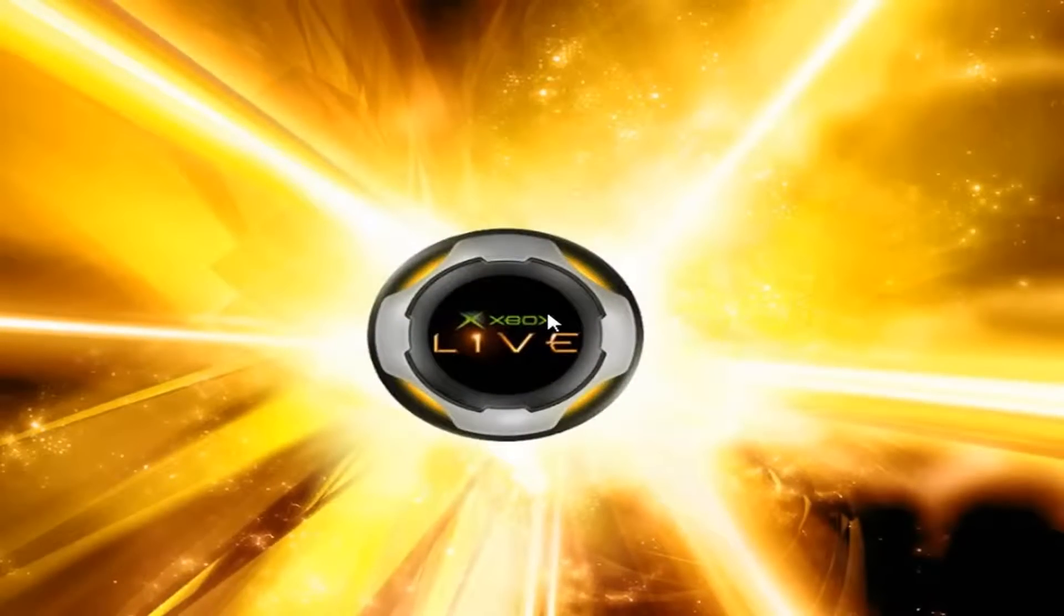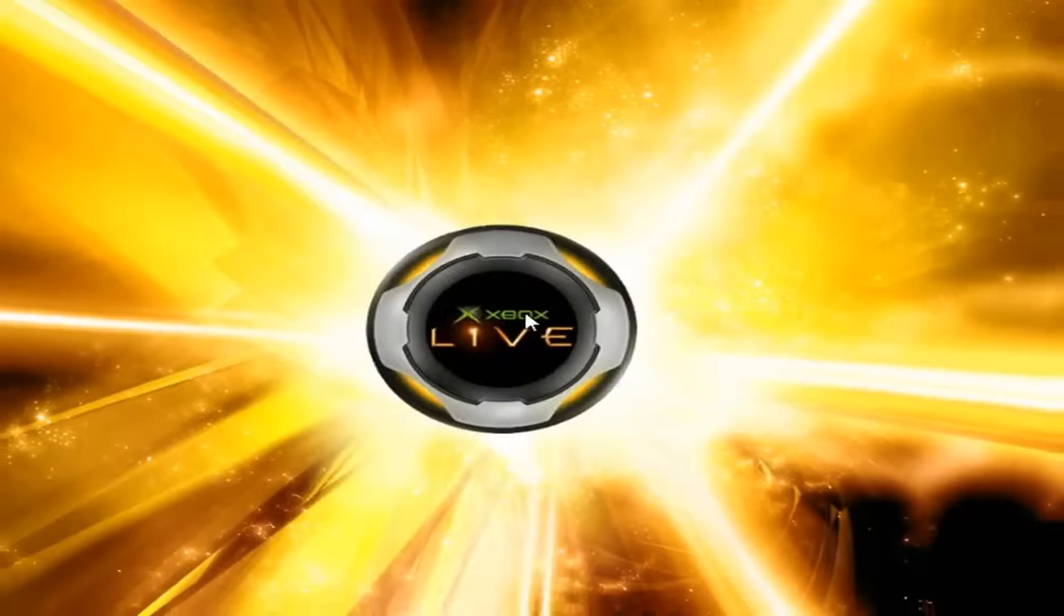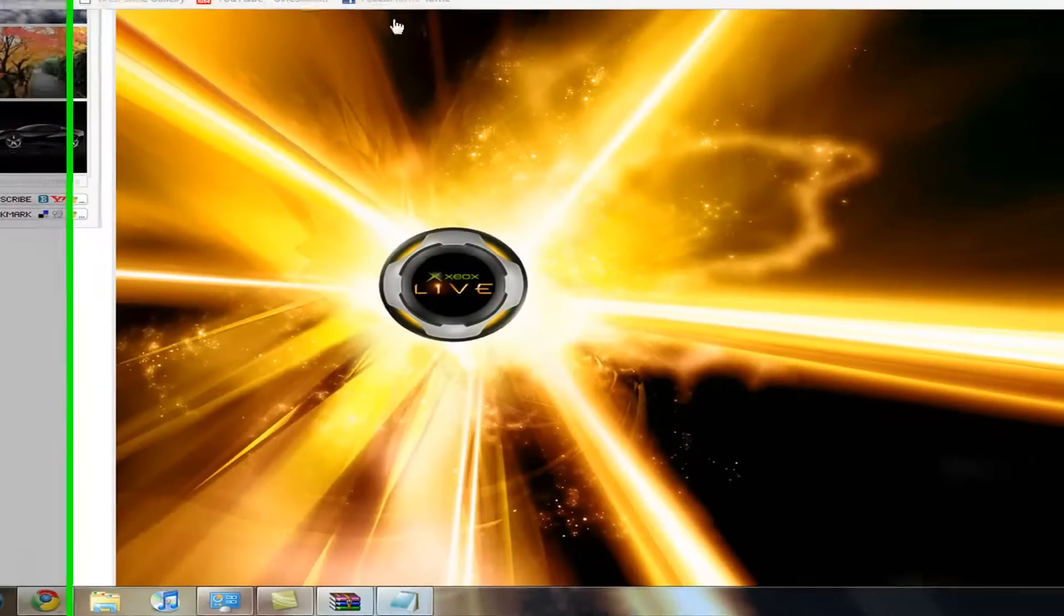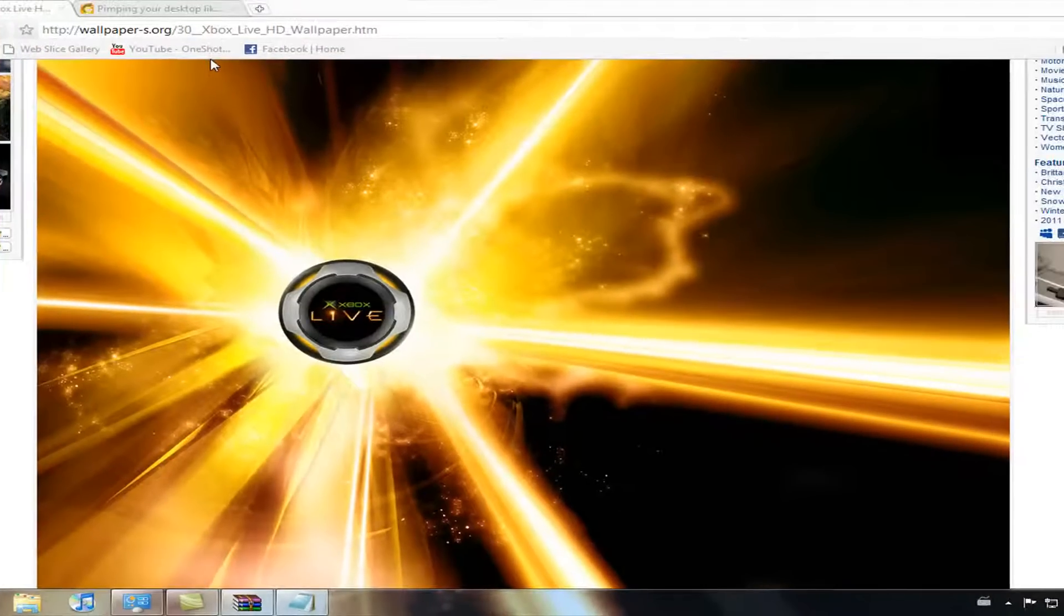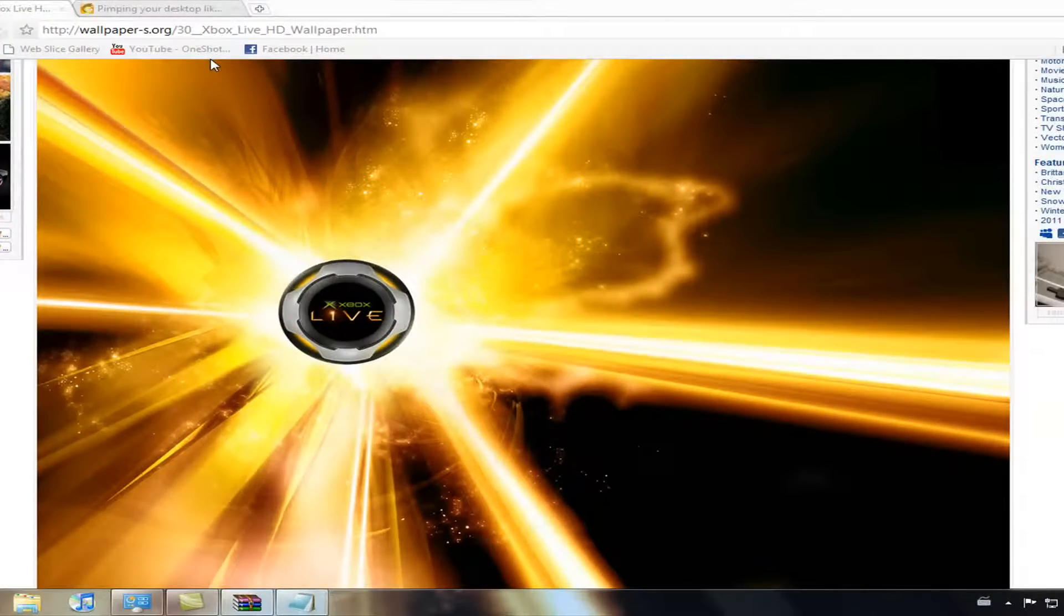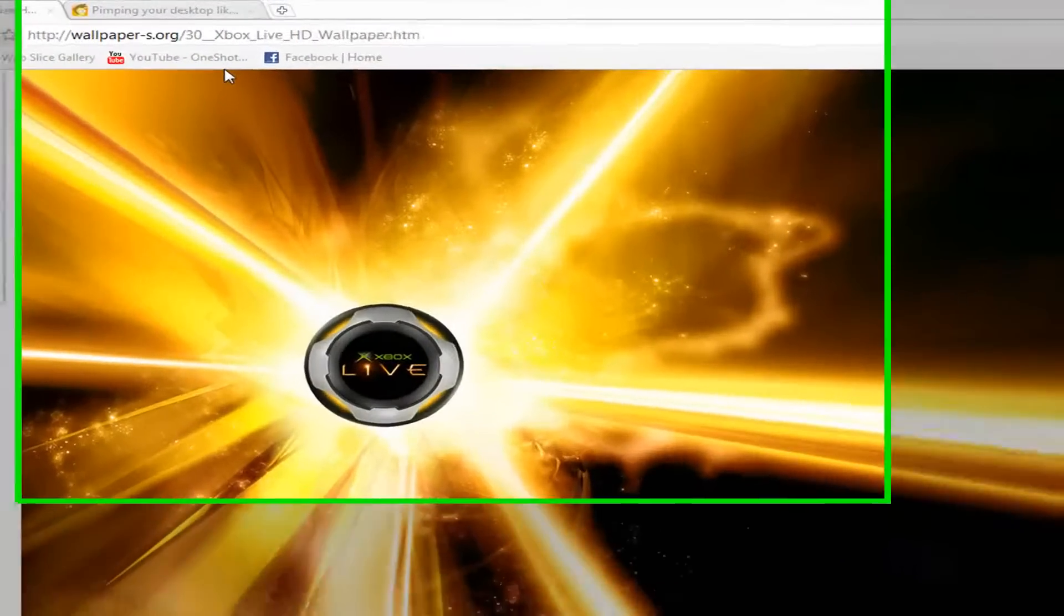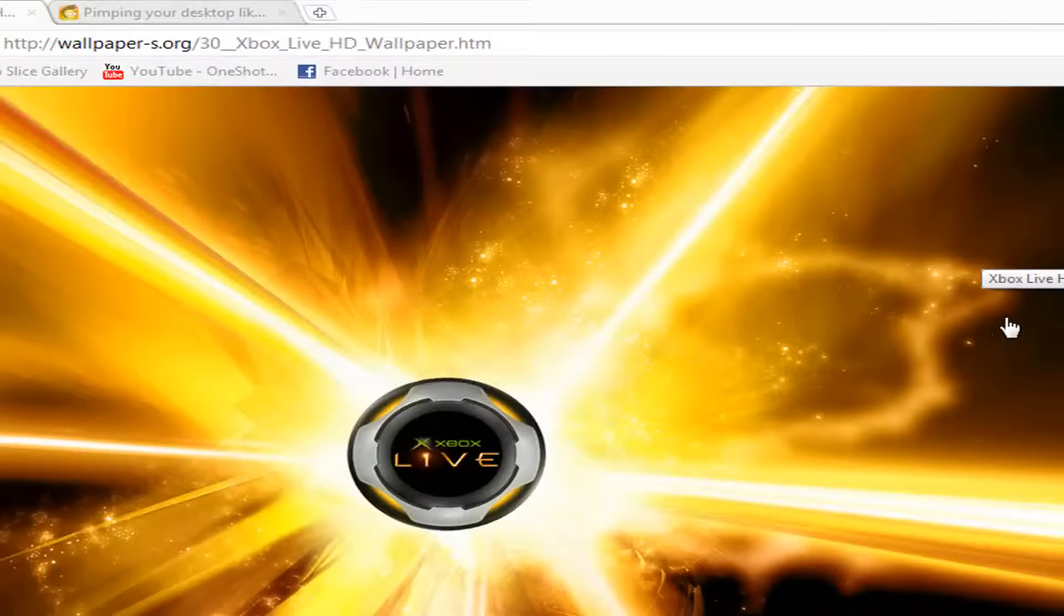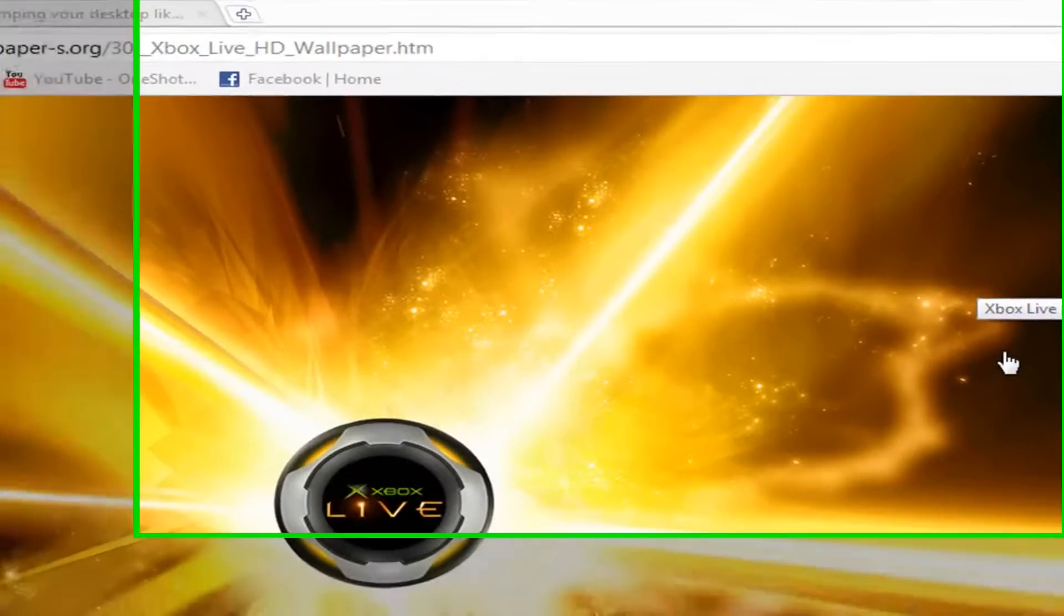And also I'm here with the Wallpaper of the Week and as many of you know I am a pretty big gamer and I have an Xbox. So this week's Wallpaper of the Week is this Xbox Live Wallpaper which you can get at wallpapers.org and I'll have a link to this exact page in the description.